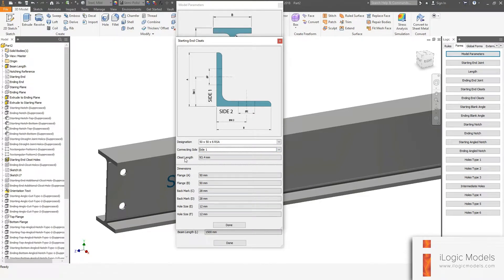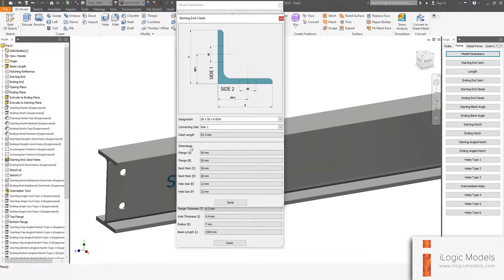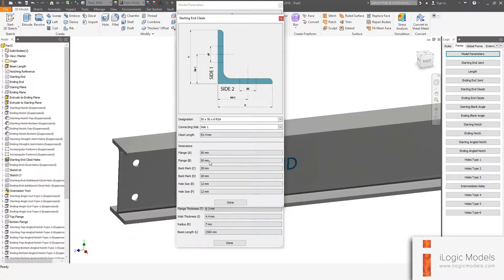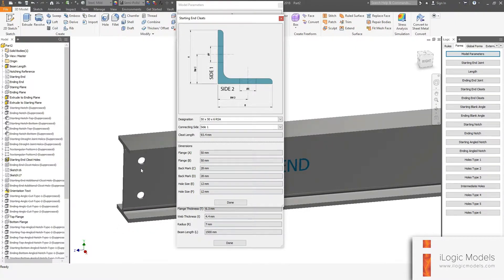Then we get Cleat Length — the length is just a recommendation of what this angle iron should be. We also have Dimensions, which are read-only. If you do model this cleat, you can use this diagram together with these dimensions and that cleat would fit on this beam and these holes.